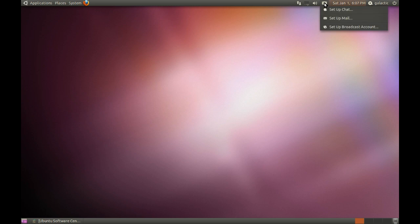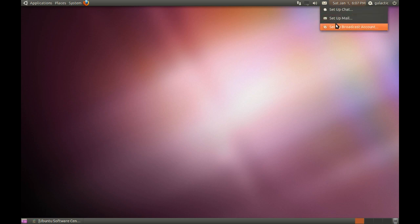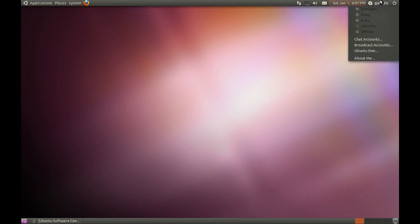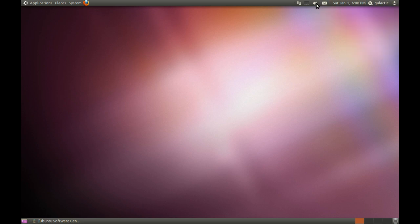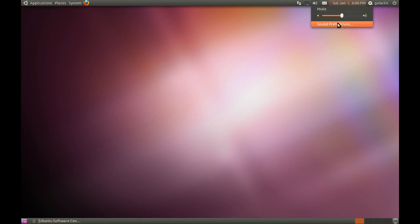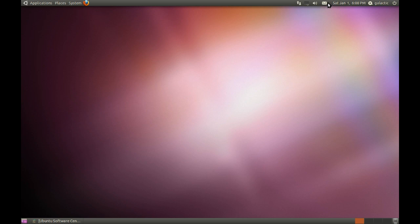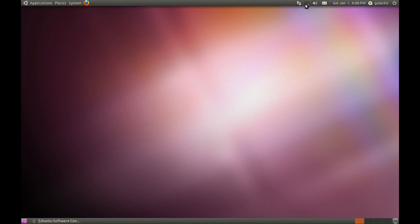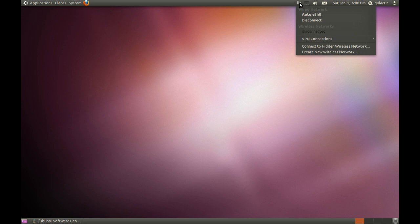Now here we have the Indicator. This is the Indicator applet, which basically gives you shortcuts to set up your chat session, set up your email, set up your broadcast accounts, similar to what this menu does here. The Sound menu, that's your volume control and sound preferences. This also integrates with the Music Player, which is Rhythmbox, and we will get to that at a later video.